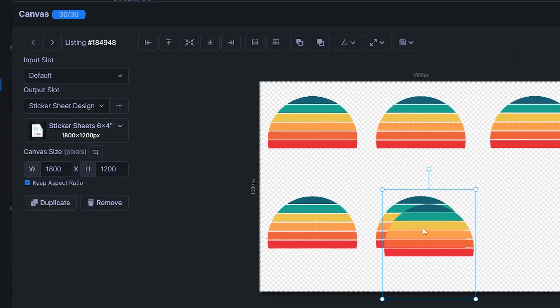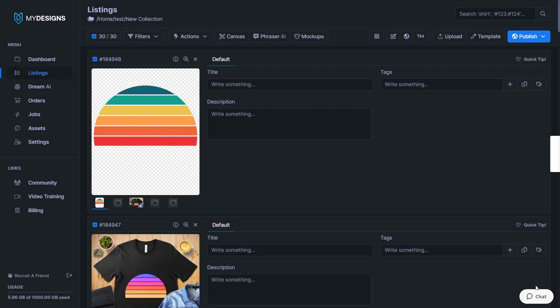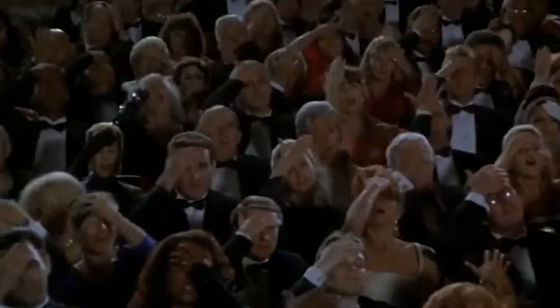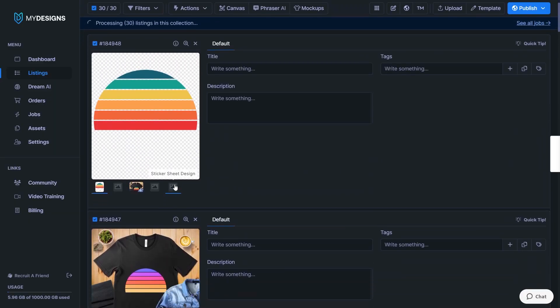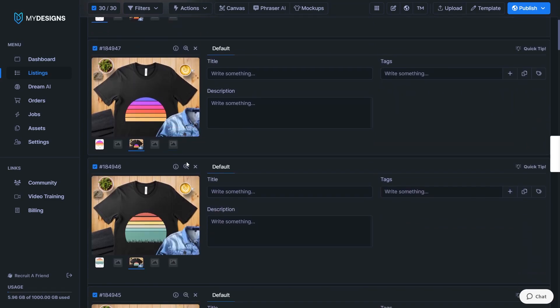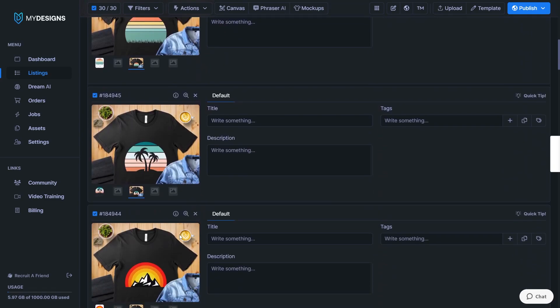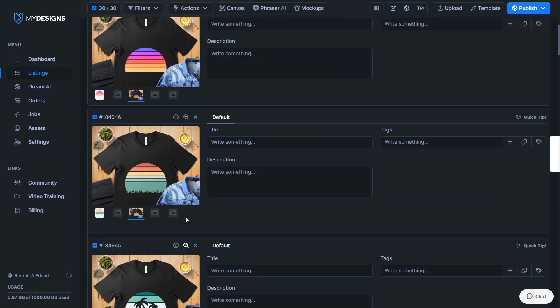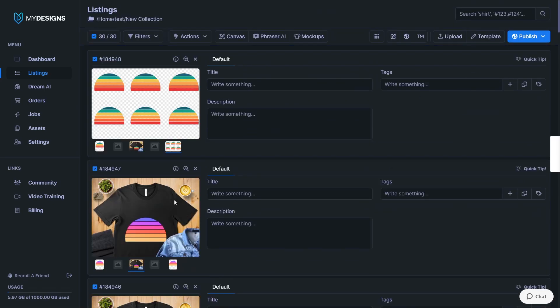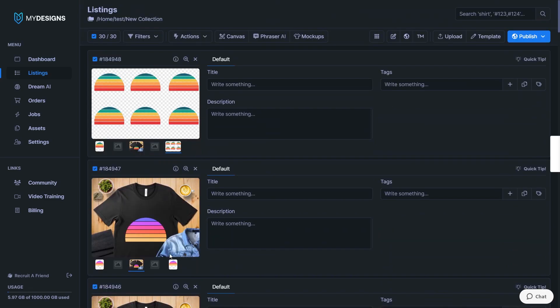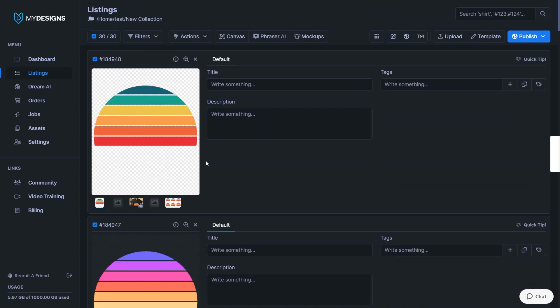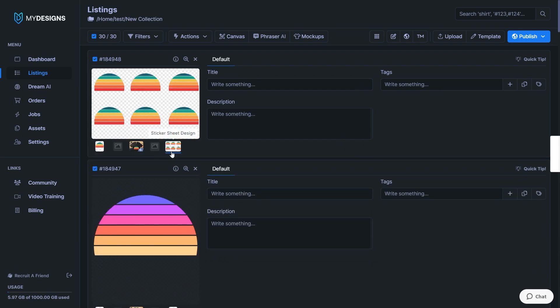And then once you're done configuring the layout, you could literally just click apply once again to export these. Oh, I didn't hit sync. That's my bad. I forgot to hit sync there. So it's not going to work properly, but I think you get the gist. It's created the new slot. And if I had hit sync right there, it would have pasted the new sticker sheet alignment into here. And then I would have been able to quickly publish sticker sheets to Etsy this way. I think you see the power right there of the canvas system for realigning mock-ups, design files, and for also creating various different product styles in bulk.